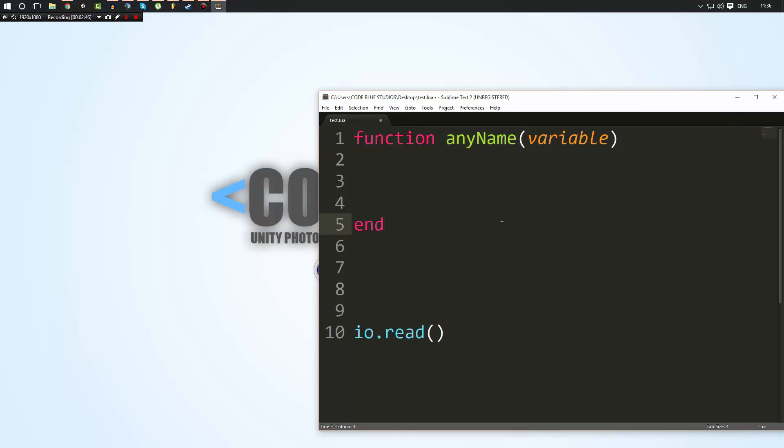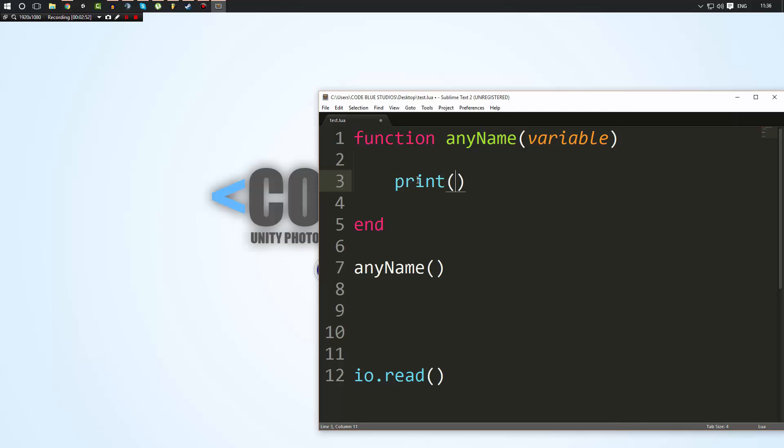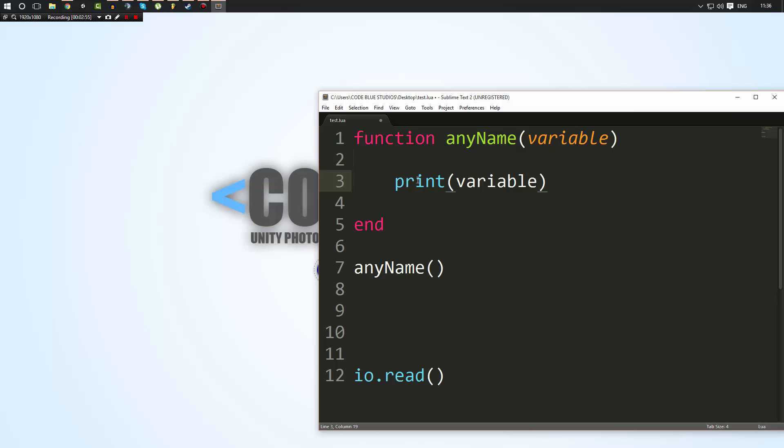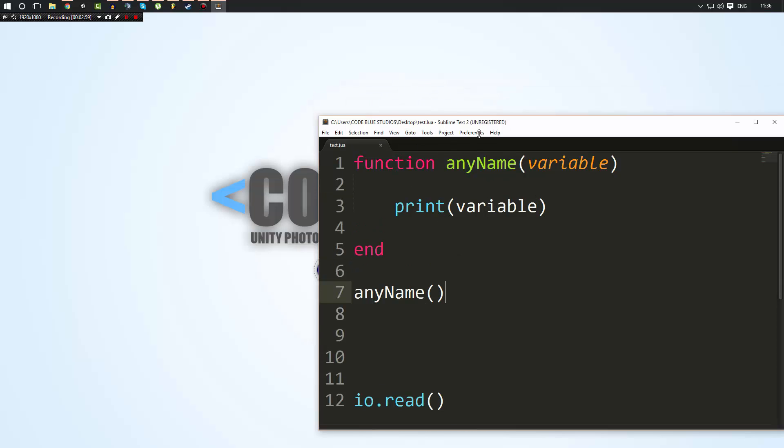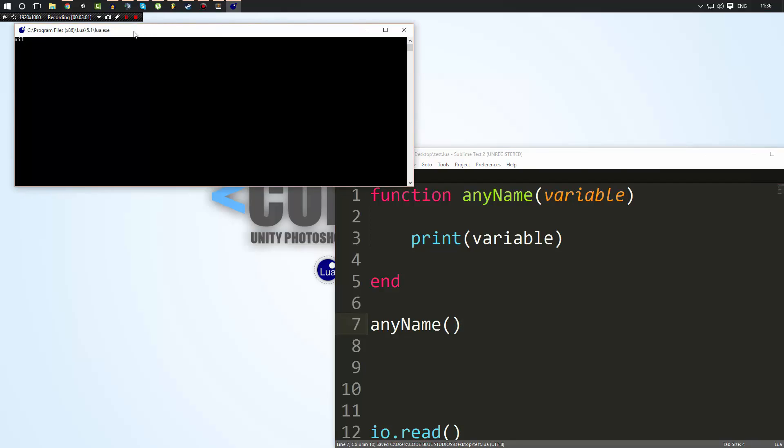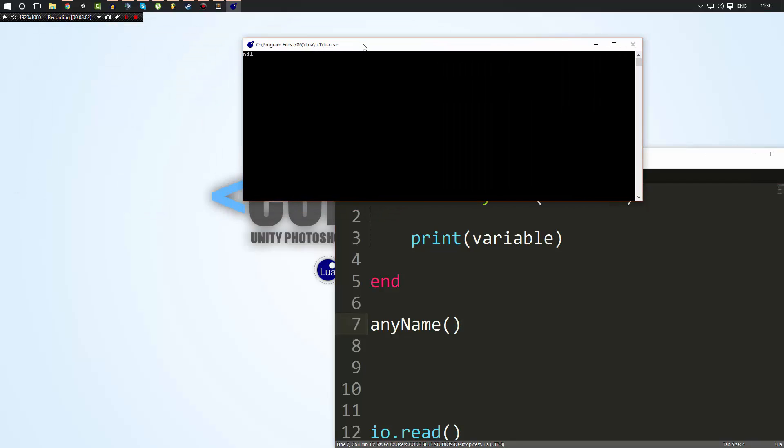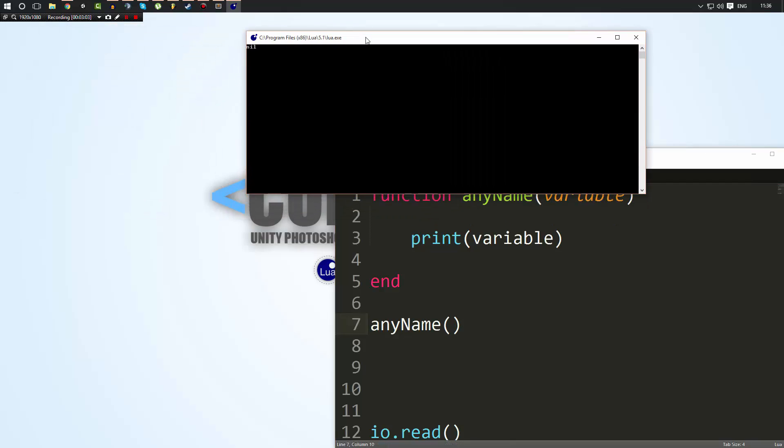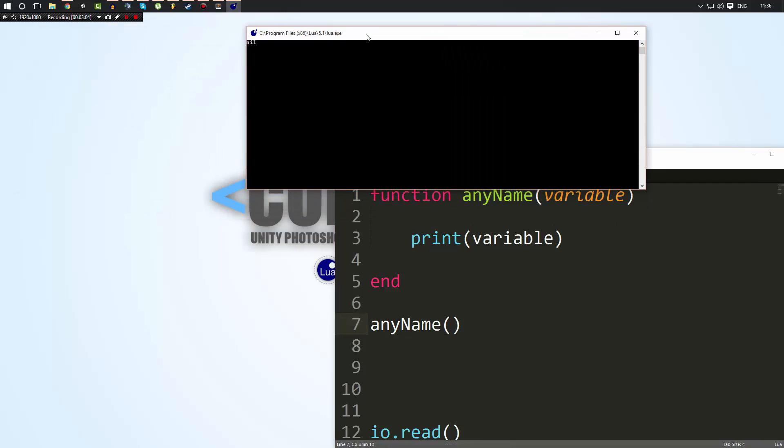So let's say I call any name now, okay? Inside here, I'm going to print out the value of variable. Now, when we call the function, it's going to be nil. And for those of you who are wondering what nil means, nil means nothing. It doesn't have a value, not even a zero. It's absolutely nothing.